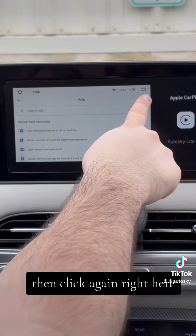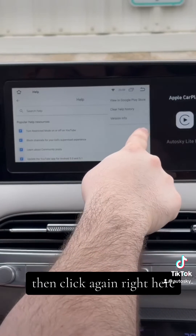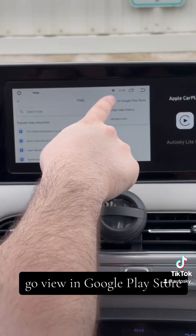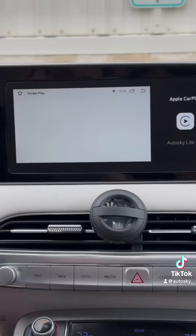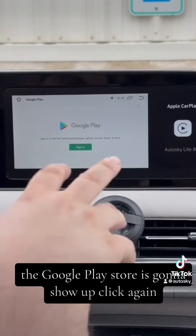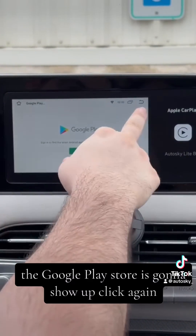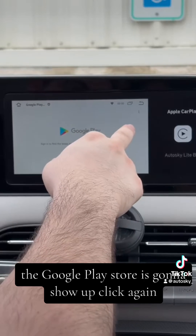Then click again right here — go to View Google Play Store. The Google Play Store is going to show up.